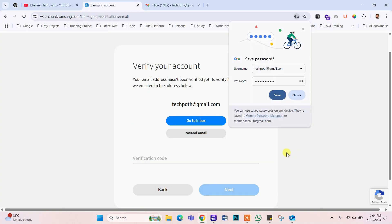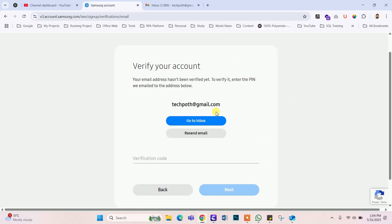Account creation successfully done. Now verify the email address.